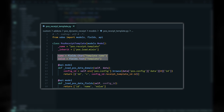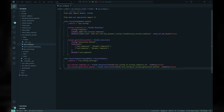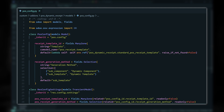We override both the LoadPOSDataDomain method so that only the selected template is passed for the corresponding POS instance, and the LoadPOSDataFields method to tell Odoo which fields are to be passed to the POS instance. We also add two fields to the POS Config model: one for the selected template and another for specifying the generation method, either using a subcomponent or a subtemplate.